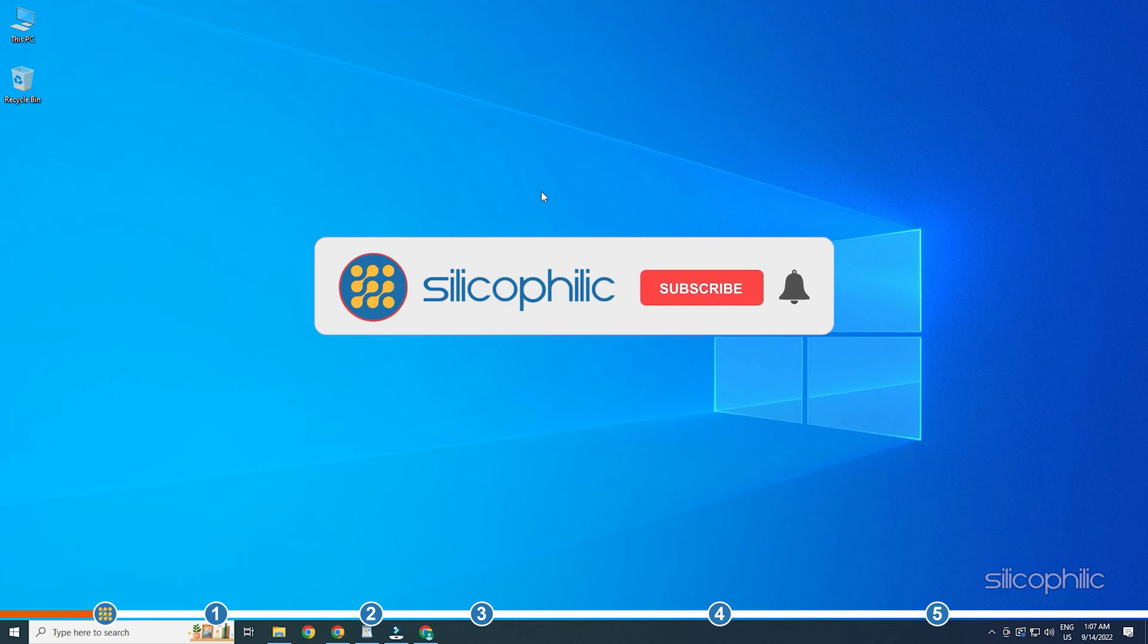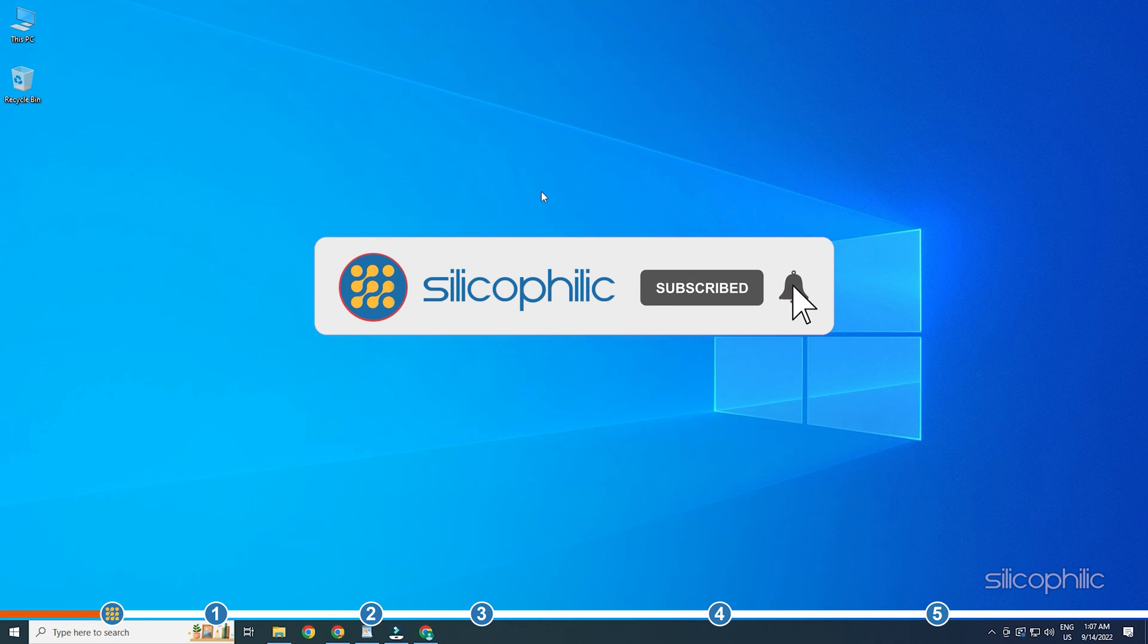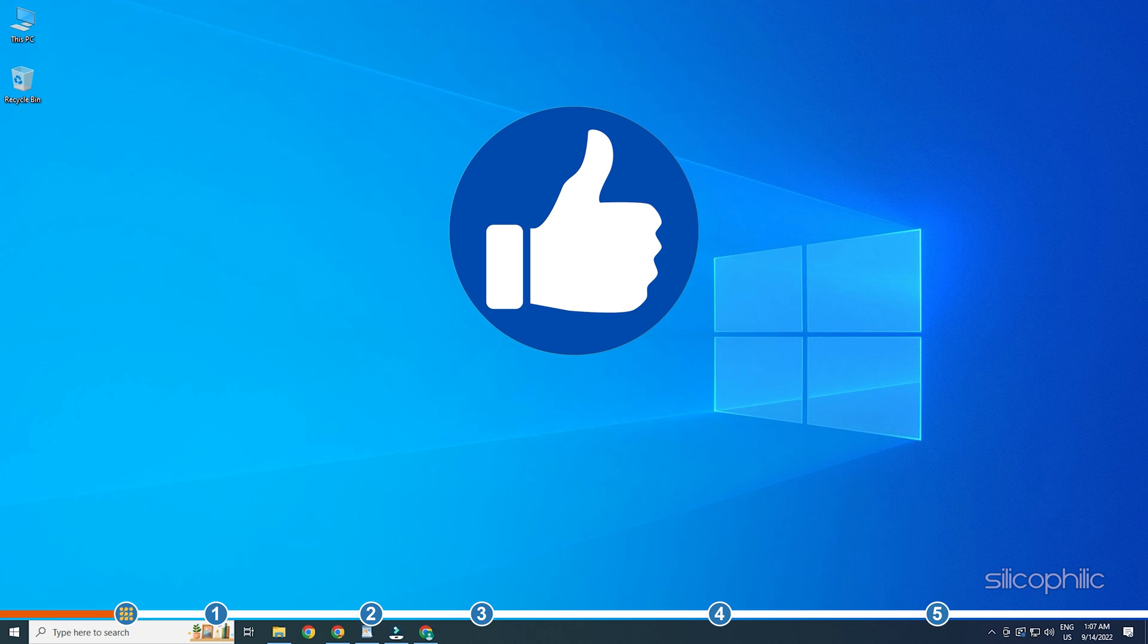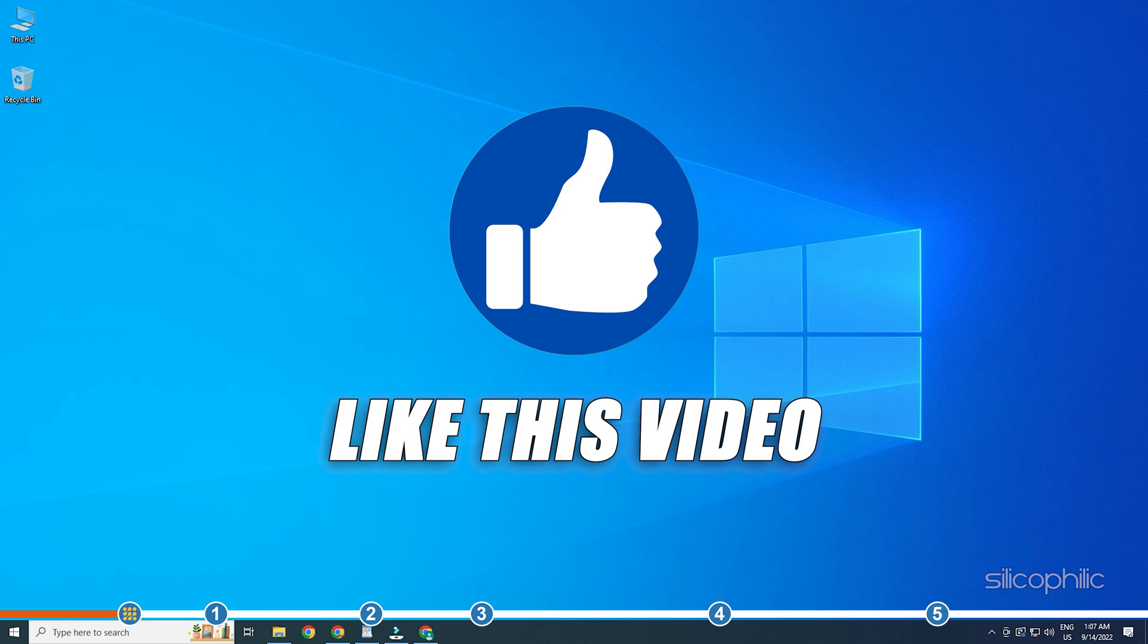Before we get into the solution, subscribe to our channel for future tech support. Also, like this video if it helps you solve this issue.